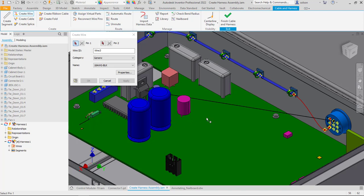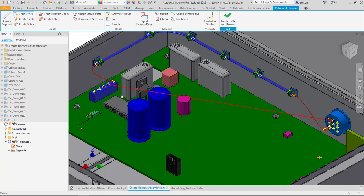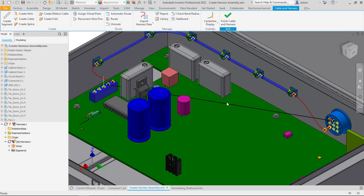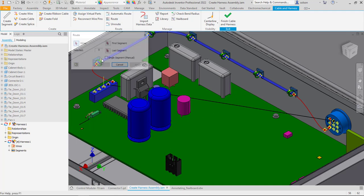So once I have that wire in there, obviously point to point isn't a very realistic routing for a wire. So we can then go through the process of what they call routing that through a segment. So I can go here to route. I can say I want this wire.